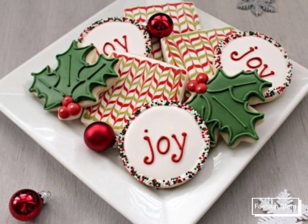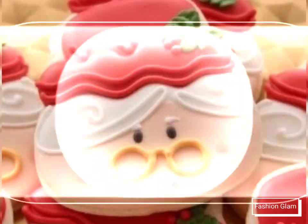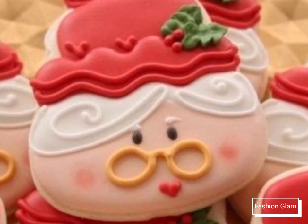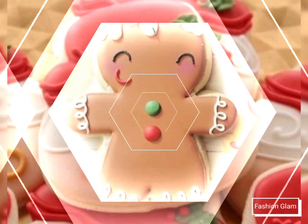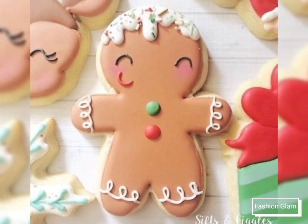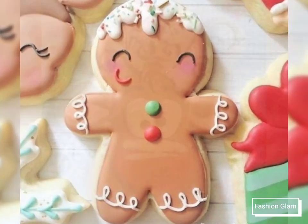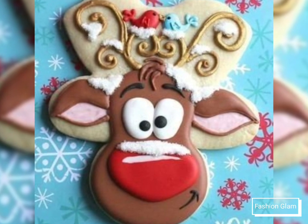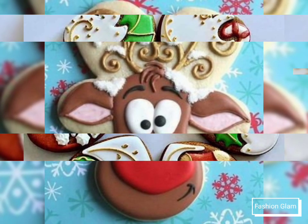You can enjoy our video and the designs on our channel. You will find different types of videos, different types of designs, and different types of ideas. You can also see different types of Christmas cookie designs.